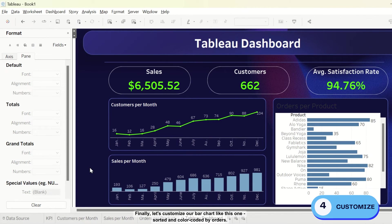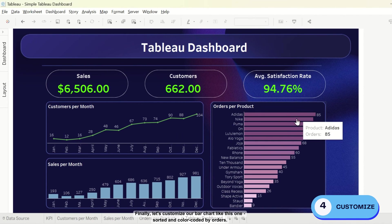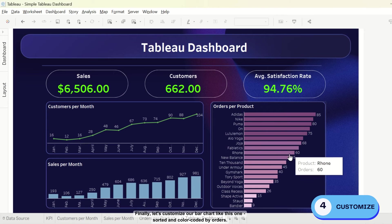Finally, let's customize our bar chart like this one, sorted and color-coded by orders.